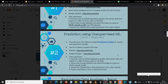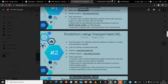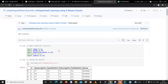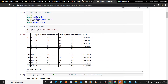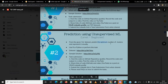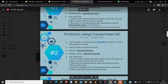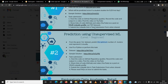Hello guys, welcome to our channel Hustlers Jen. Today we will be learning prediction using unsupervised machine learning. This dataset has been provided by the company I'm doing my internship in. They have given the Iris dataset and asked us to find out the optimum number of clusters and represent it visually. We will be using the elbow method in this program.